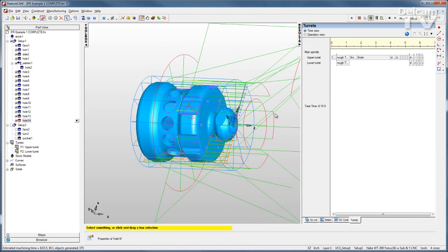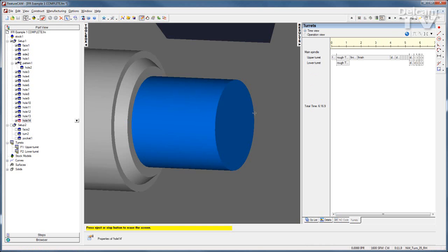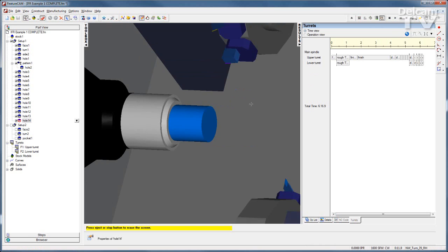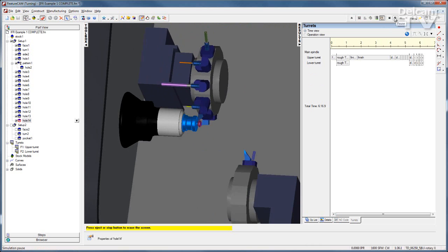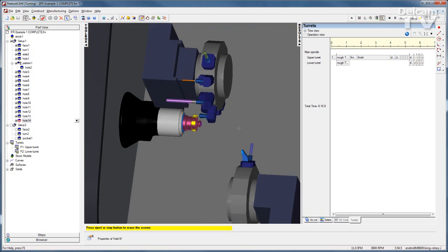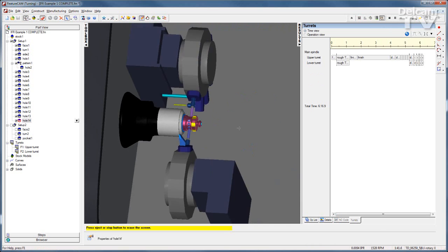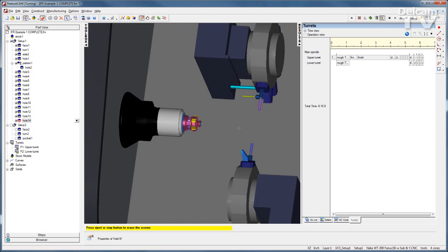I can further verify this with my machine simulation module. I'll run a machine sim, hit play, and see that this is all occurring gouge free.